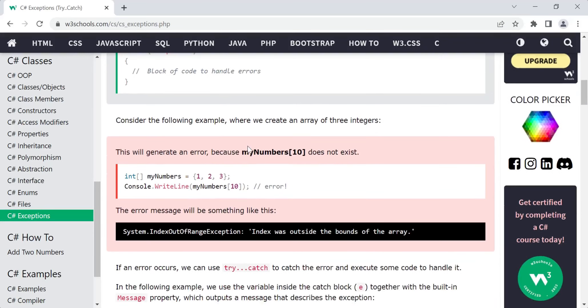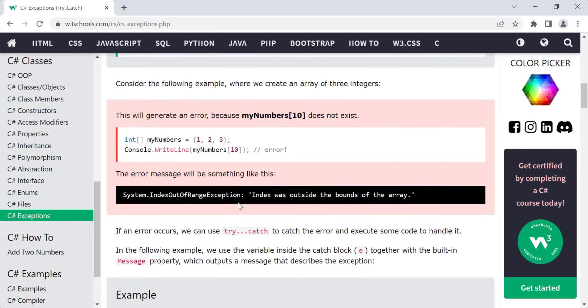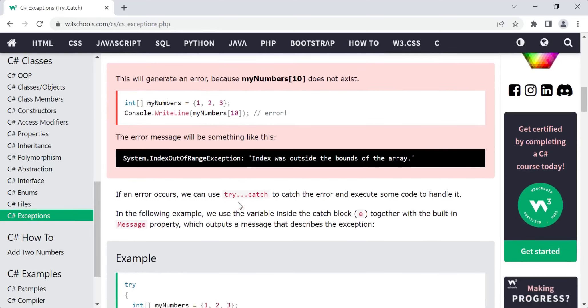Consider the example we have created: an integer array of three elements — 1, 2, 3 — stored in the variable myNumbers. When you try to access the tenth element, it generates an error because that element is not present. It will throw an IndexOutOfRangeException because you are trying to access an index out of range. The array only has elements at indices 0, 1, and 2, so accessing index 10 throws: 'Index was outside the bounds of the array.' To manage this, you use try and catch.